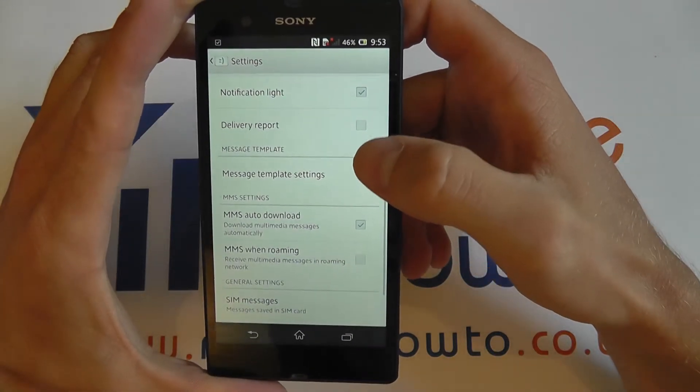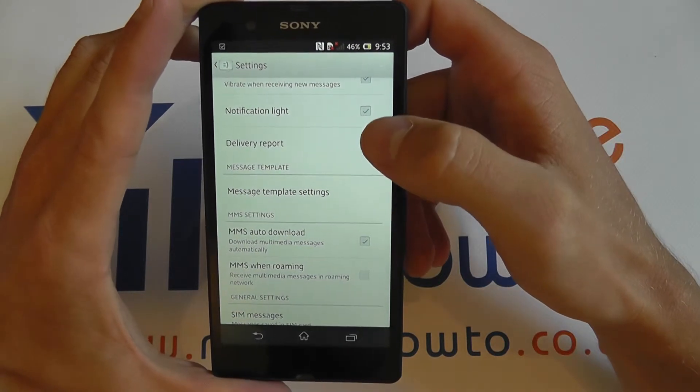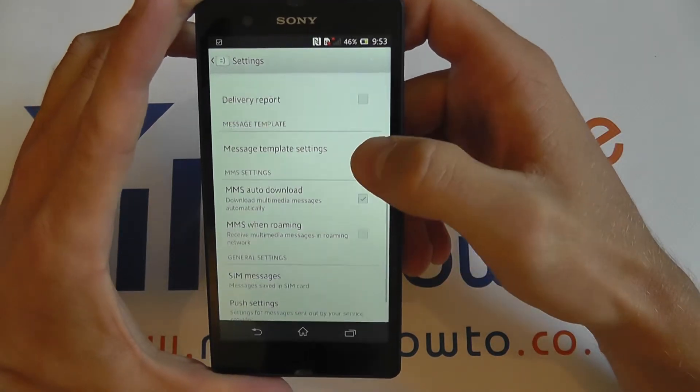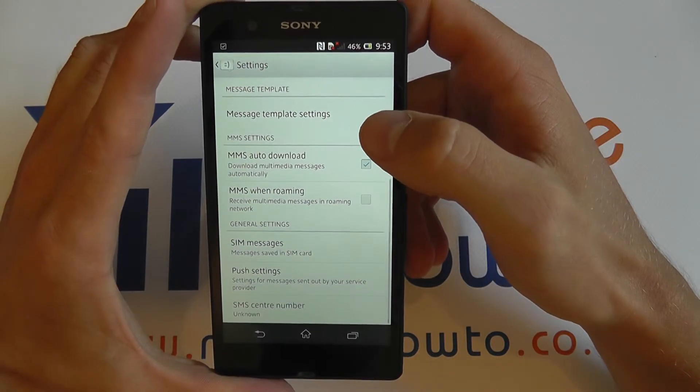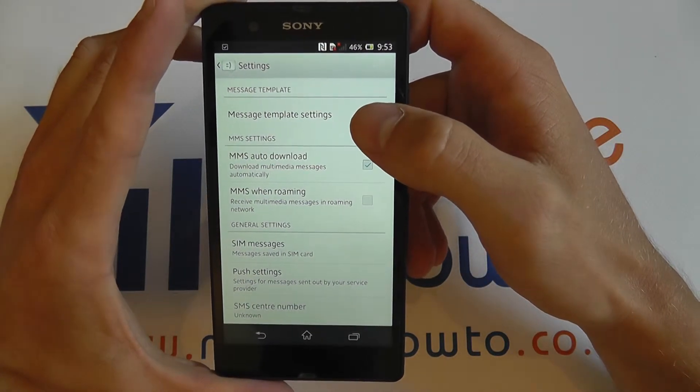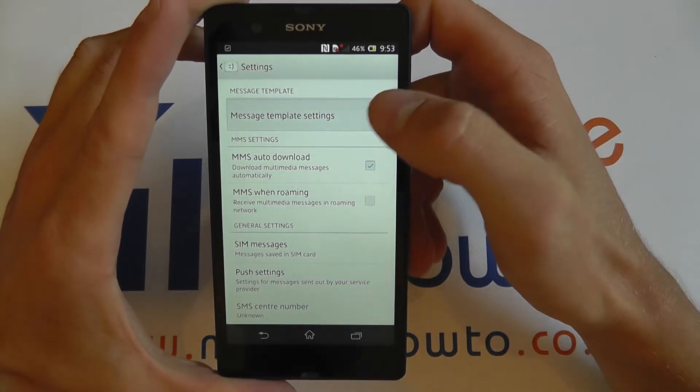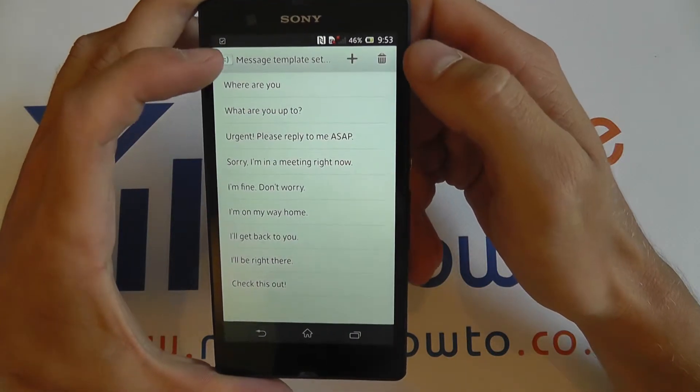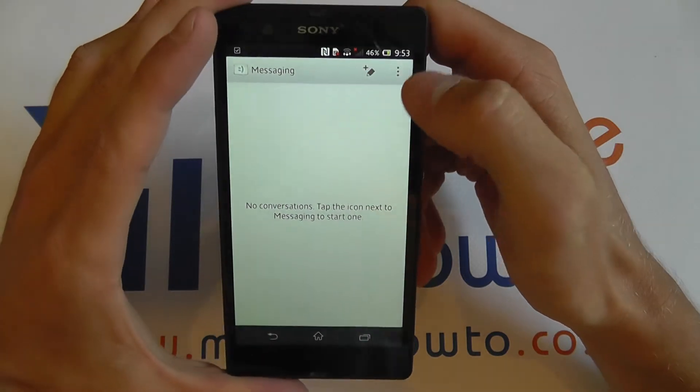You can also select the notification light on or off and also a delivery report. In messages template settings you can edit and select different templates for messages.